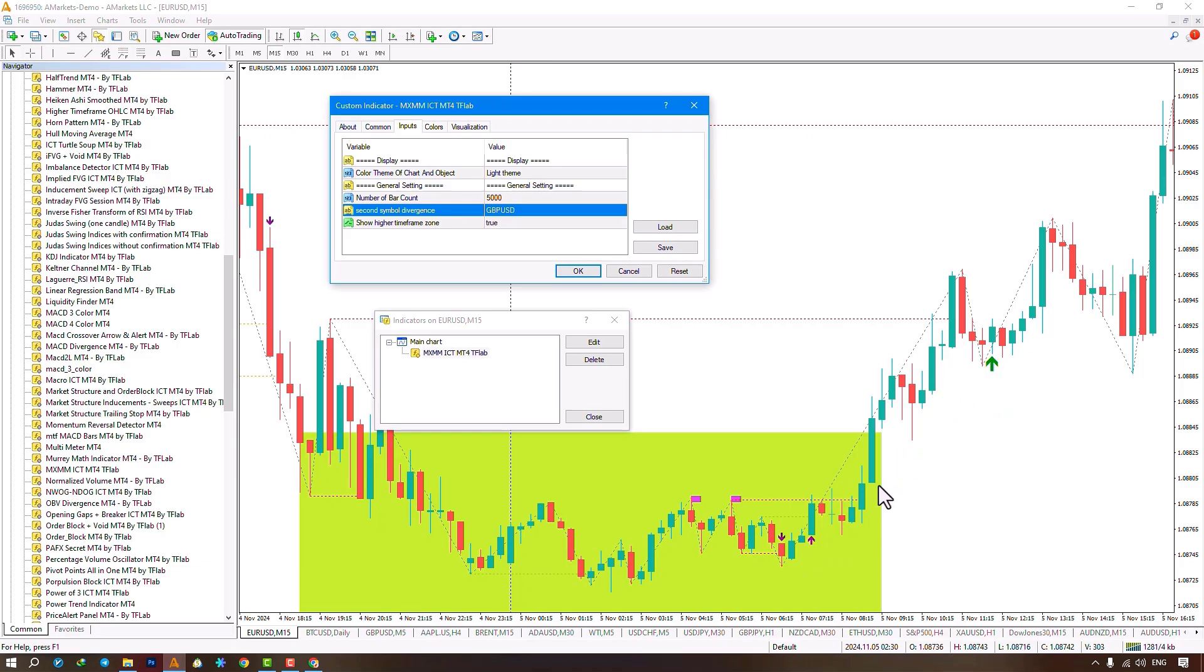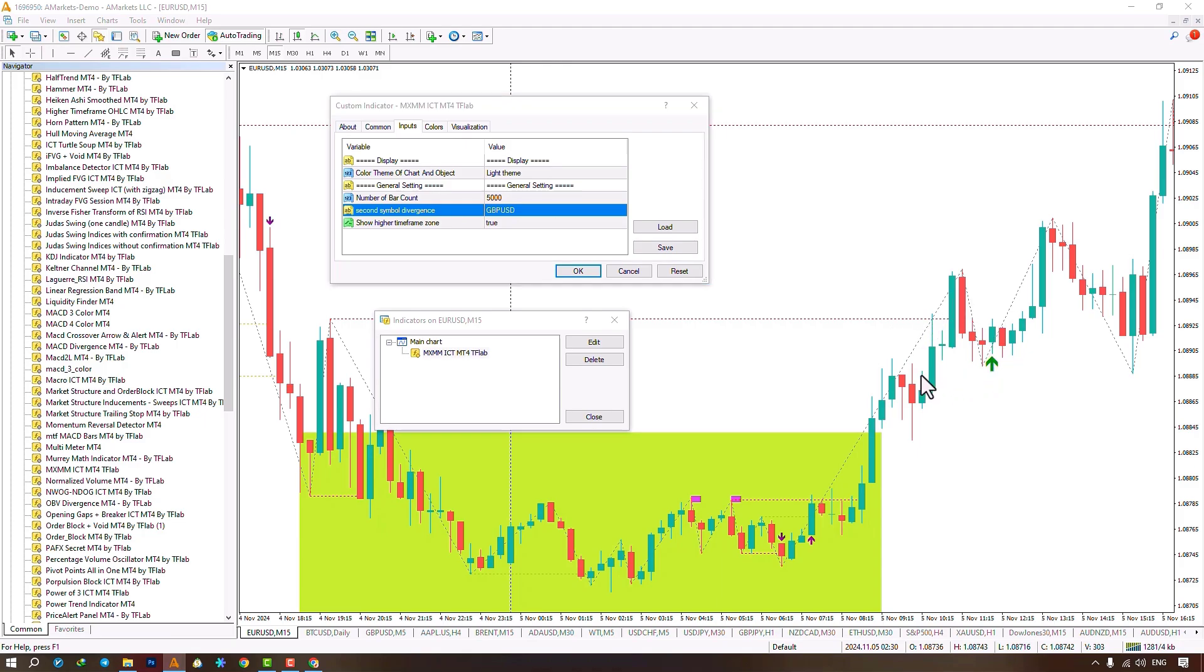You can enable or disable higher time frame ranges. Here, I disable that, set template to dark, and click confirm. You see my template changed to dark, higher time frame FVG disabled.